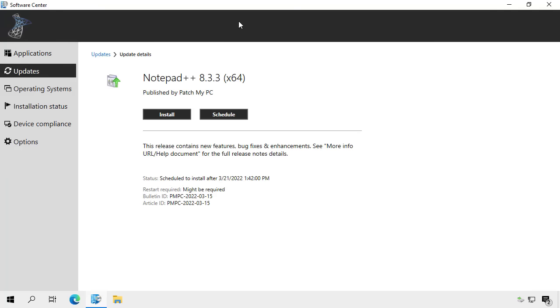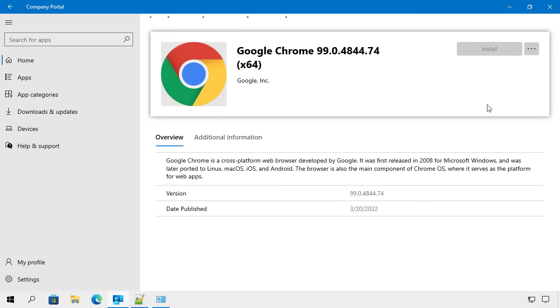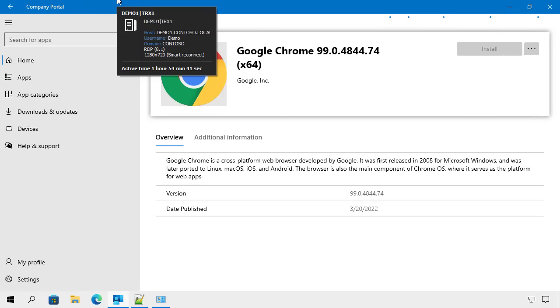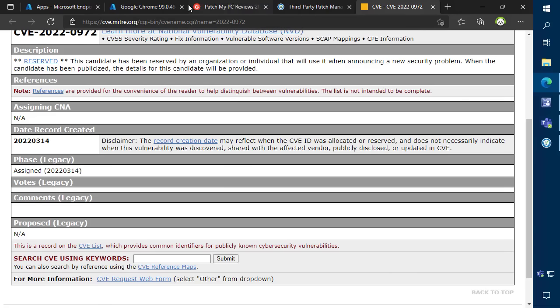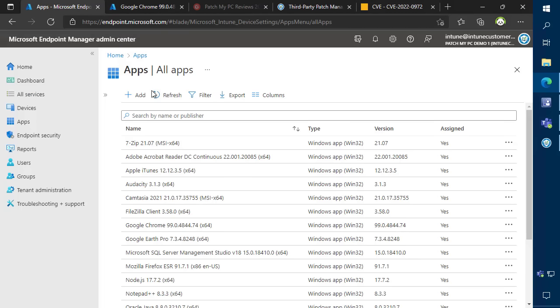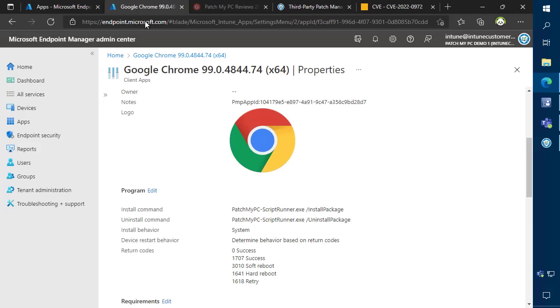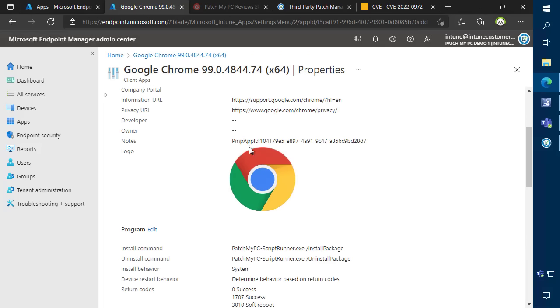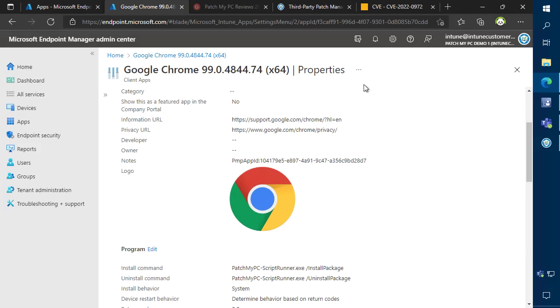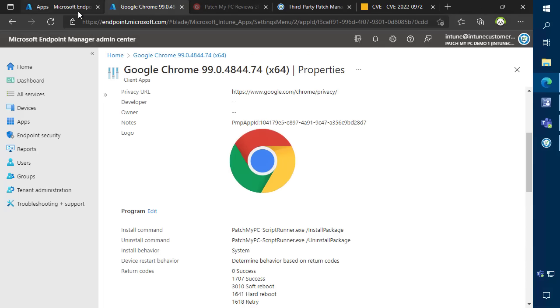If you're using Microsoft Intune, it's a similar experience, but the applications will be installed through Company Portal. Our Microsoft Intune version functions exactly the same way, where the applications will automatically be created into your tenant. And all the metadata such as keywords, description, and icons will also be populated in Intune.